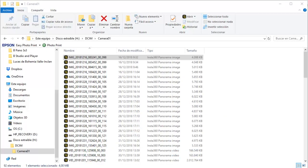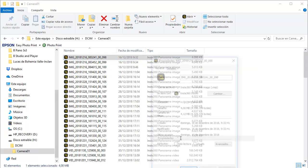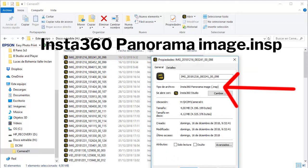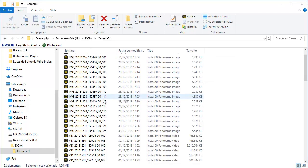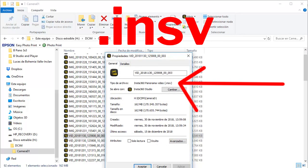So when we put the microSD card from the Insta360 ONE X into the desktop, we get these files. On top are the image files. When we look at the properties of one of the image files, the extension of these files are INSP. INSP stands for InstaPhoto, the P for photo. On the bottom are the 360 video files. And when we look at the properties of one of these video files, the extension is INSV. InstaVideo, V for video.